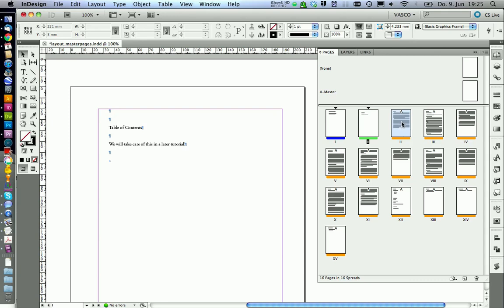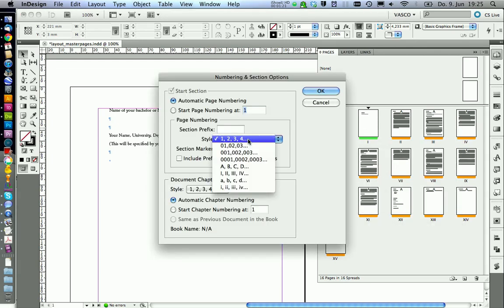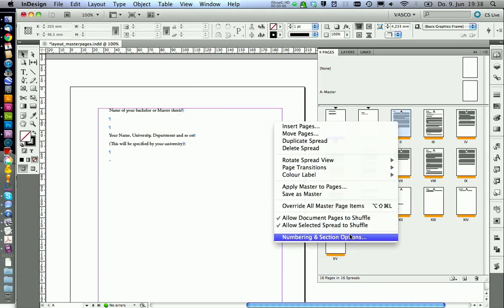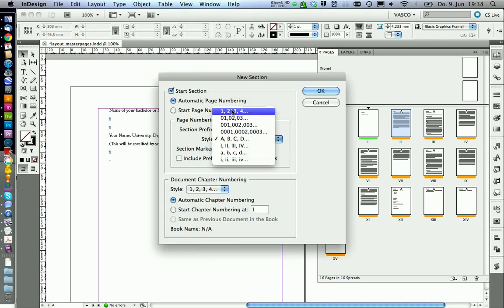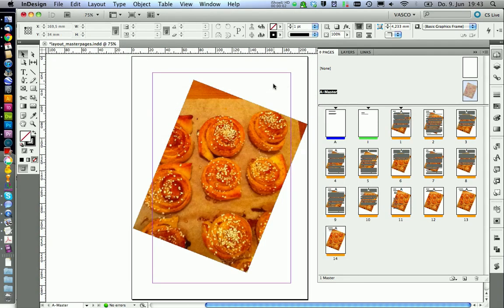Now we also need to start a new section for the rest of our text. But we want normal numbers like 1, 2, 3. But they are already occupied by our front page now, so we need to change this. We say we want the style, for example ABC. Now we can select the style decimal numbers, and also we should start numbering at page 1 again. As we are happy with our numbers, it is time to get the numbers on the pages.